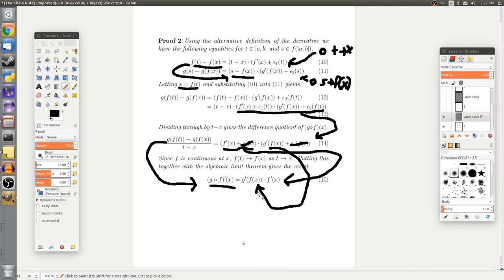So there we have it — that's all you need to do to prove the chain rule. There is an alternative proof using the other method I mentioned earlier, but this is a nicer way to do it. That's all I've got for this video. Subscribe if you want to see more, leave a like if you enjoyed, and comment if you have any questions.